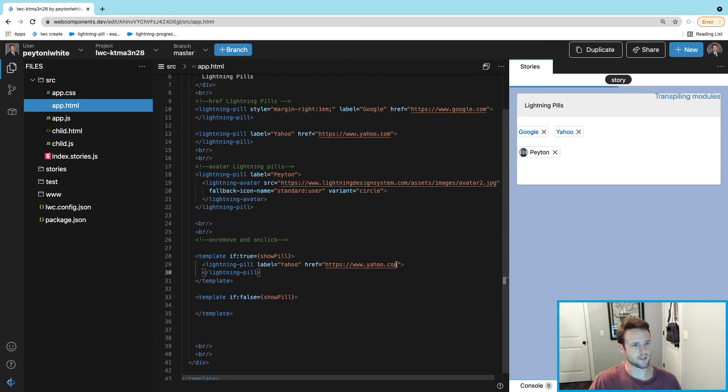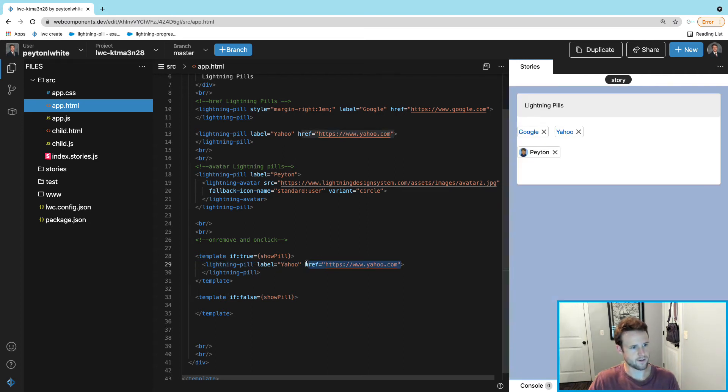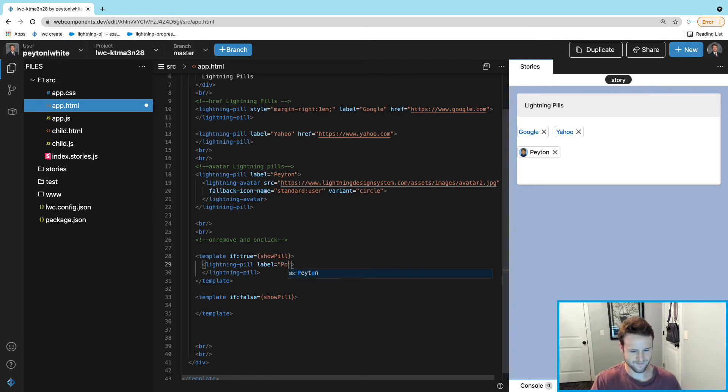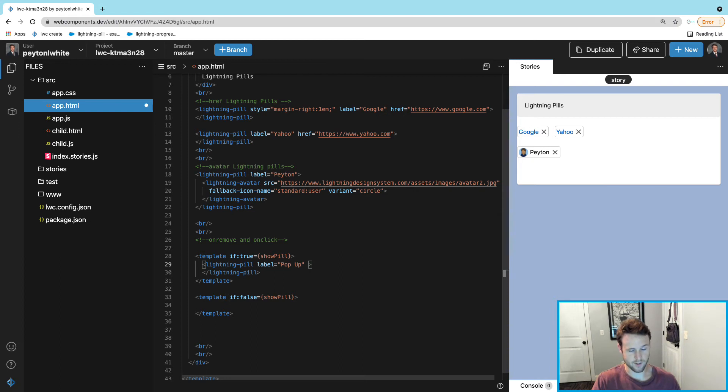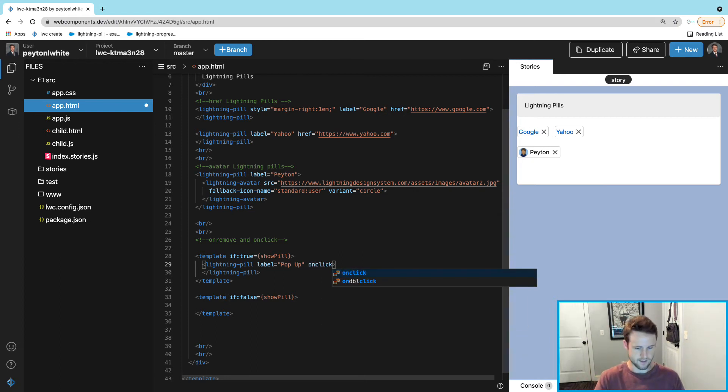We are not going to need an href, we can keep the label and we can say Pop-Up. We're going to have an onremove tag and an onclick.